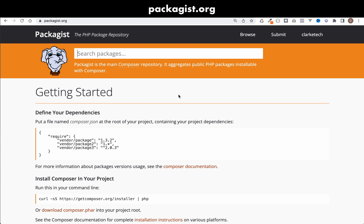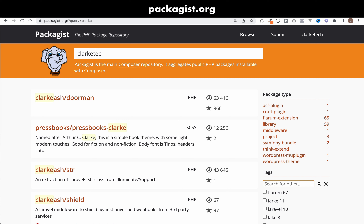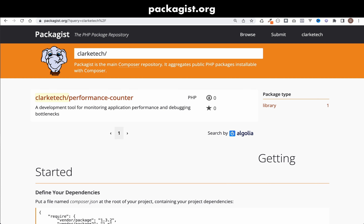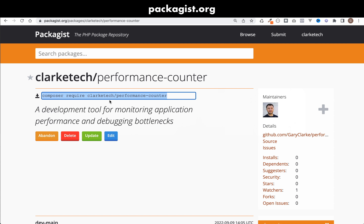On Packagist.org — not the ClarkTech profile page, just the main homepage — I want to search for my package to confirm it can be found. Searching for 'clarktech/' and it appears in the search results. Note that packages sometimes don't become searchable straight away; you may need to wait five or ten minutes.